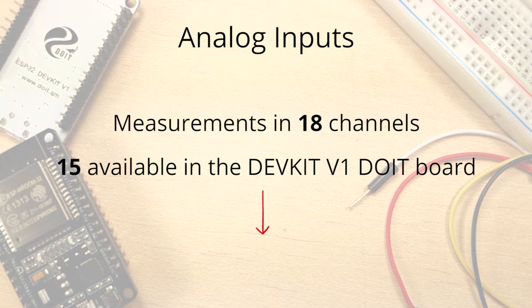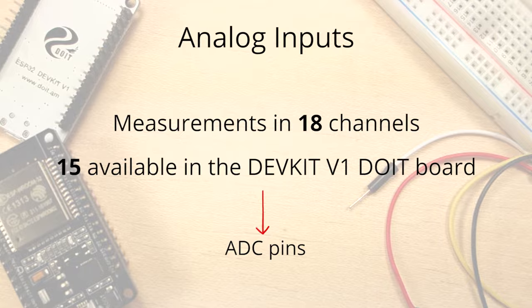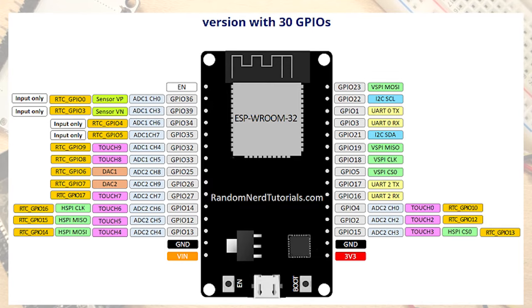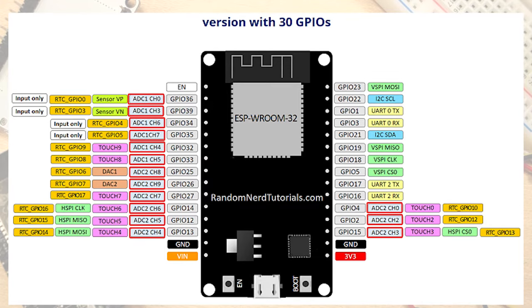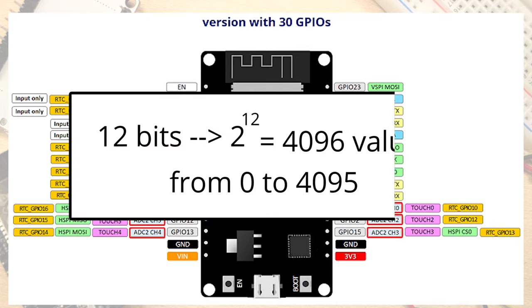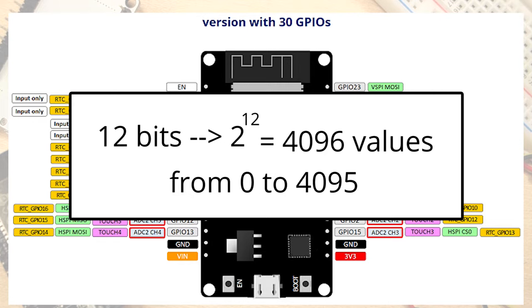These are the ADC pins. Grab your ESP32 board pinout and locate the ADC pins. These analog input pins have a resolution of 12 bits. This means that when you read an analog input, its range may vary from 0 to 4095.